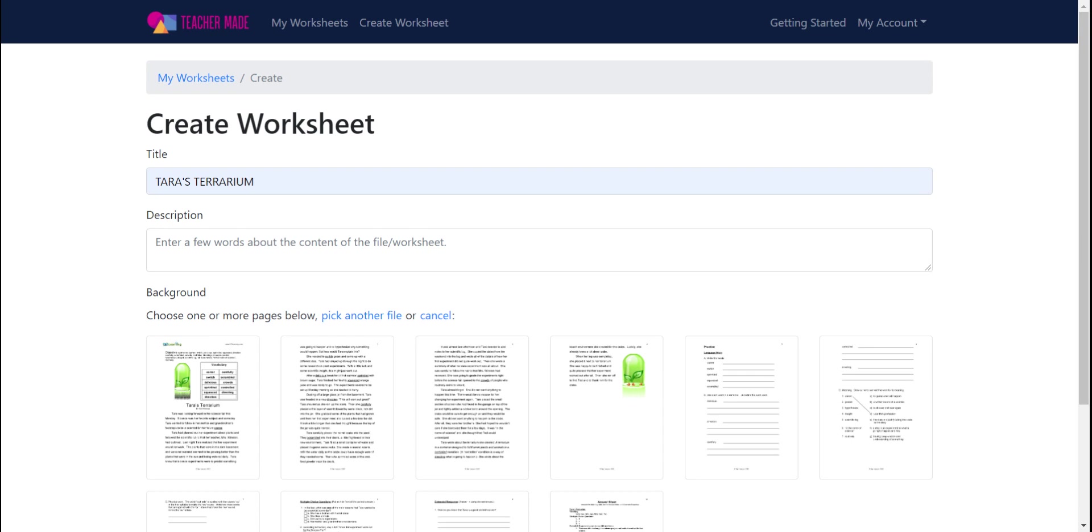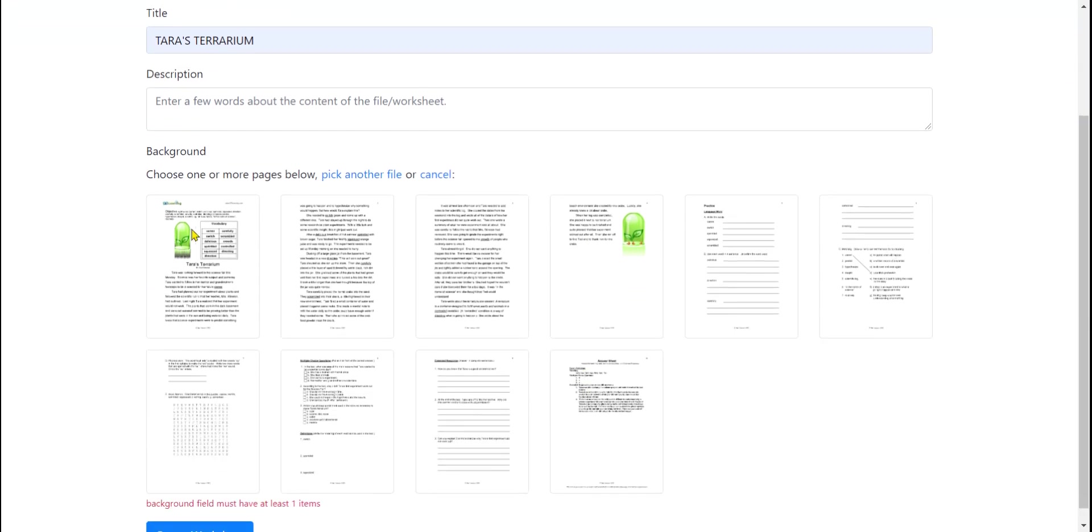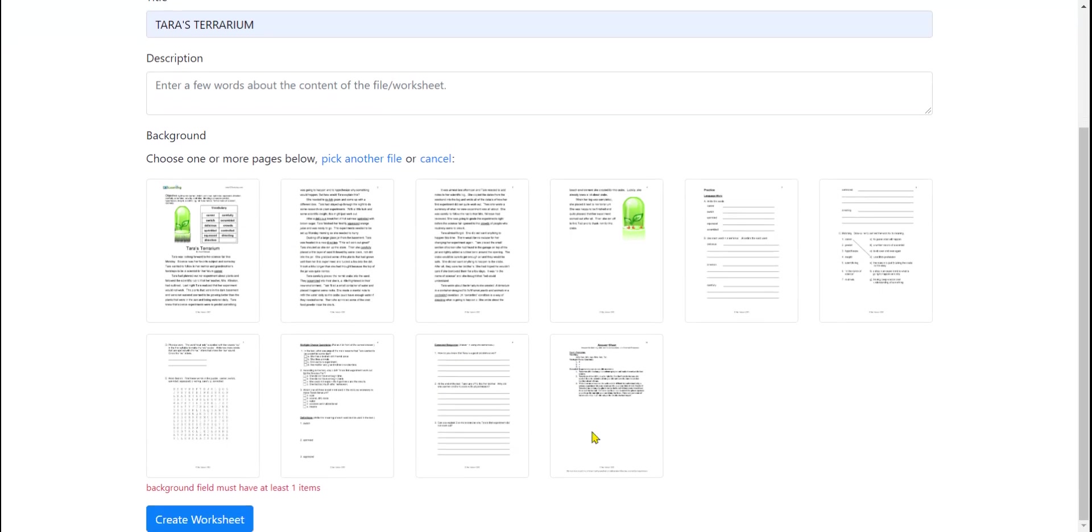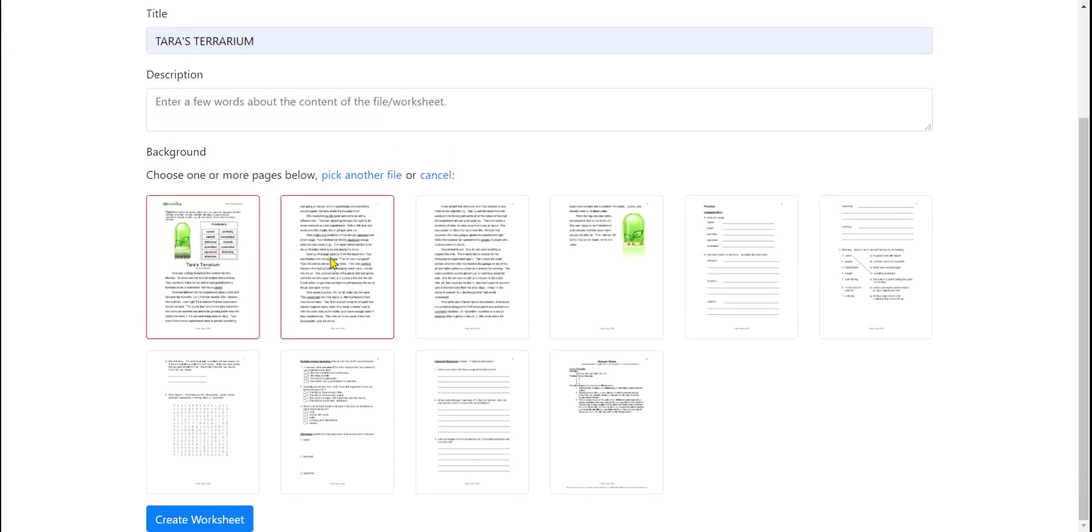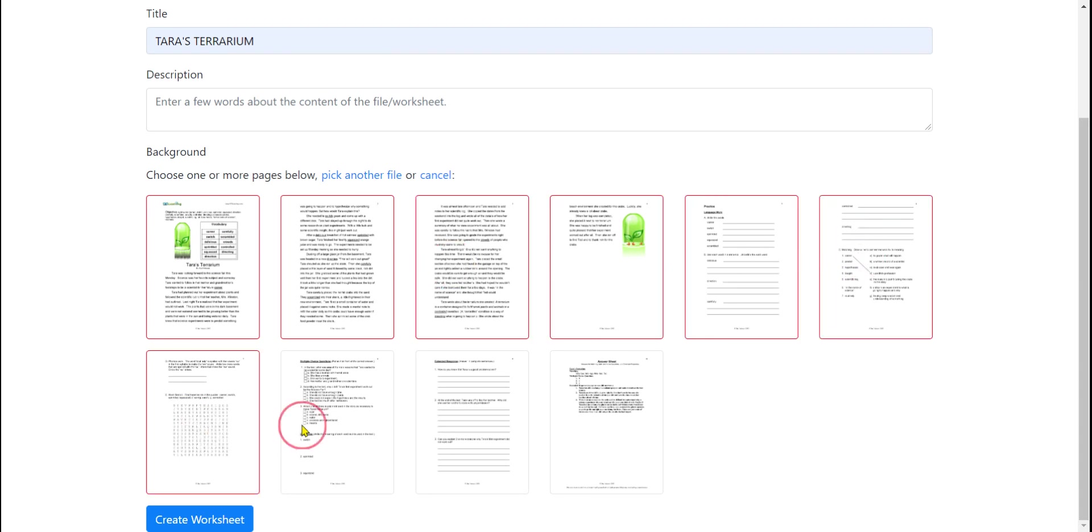Here we go, so here are the 10 pages. This last page is the answer sheet. I don't want to use that for the student's worksheet, so I'm going to click and highlight with a red box each of the pages that I do want to make interactive and hit create worksheet.